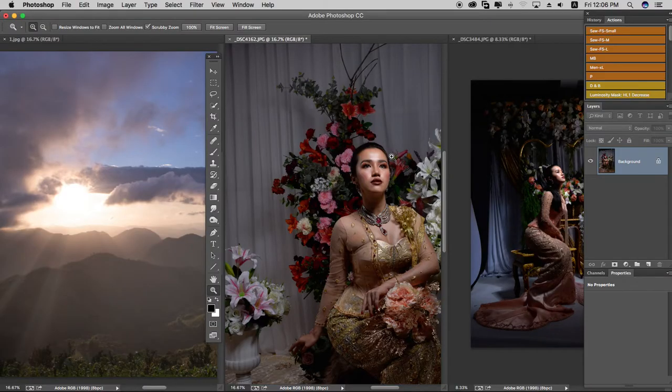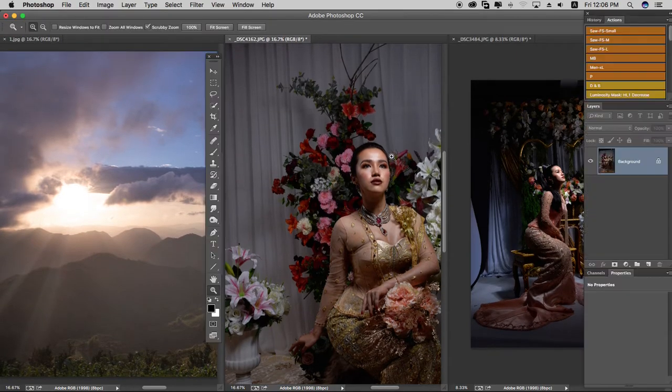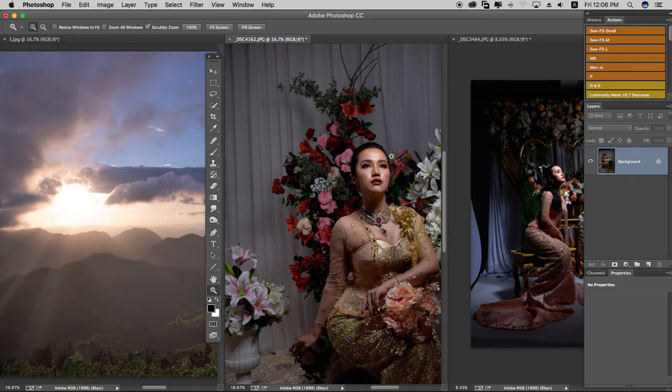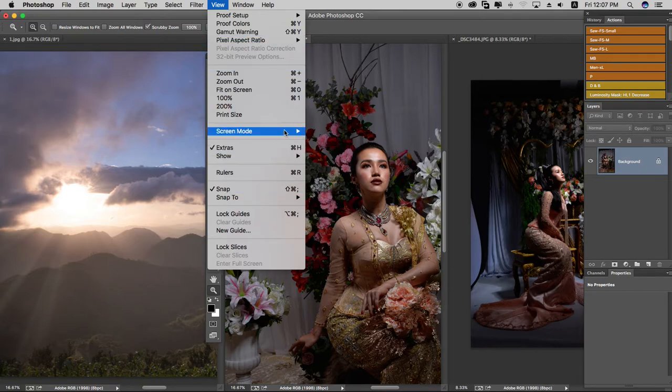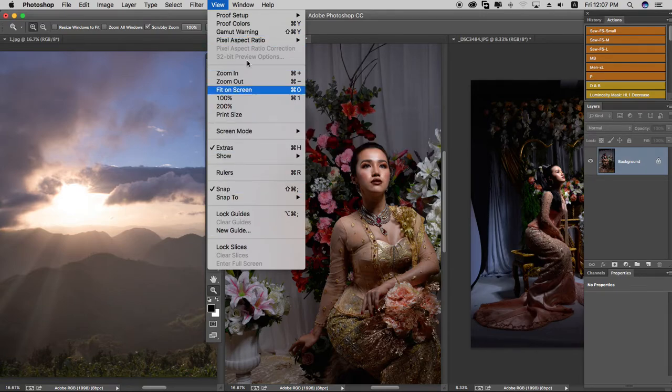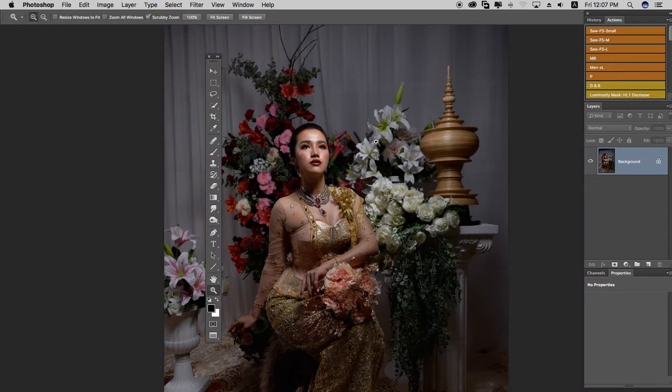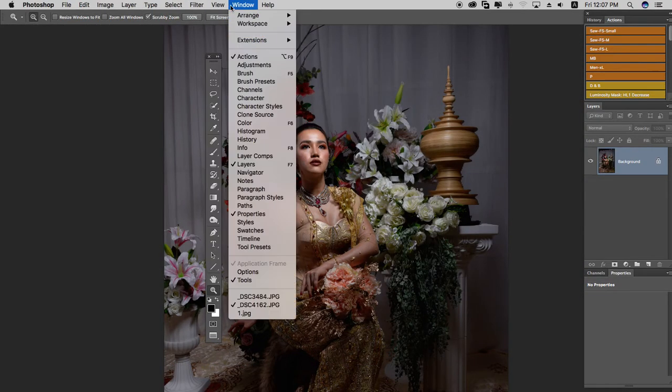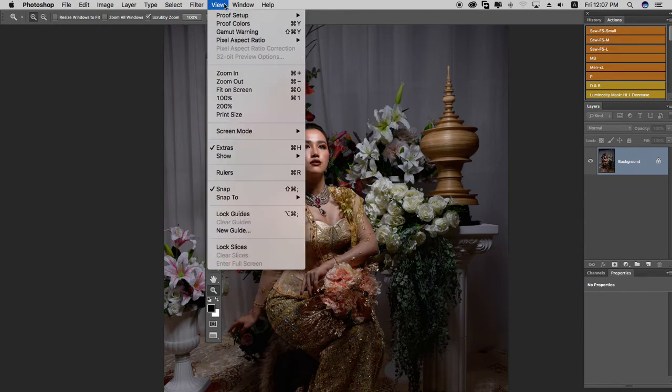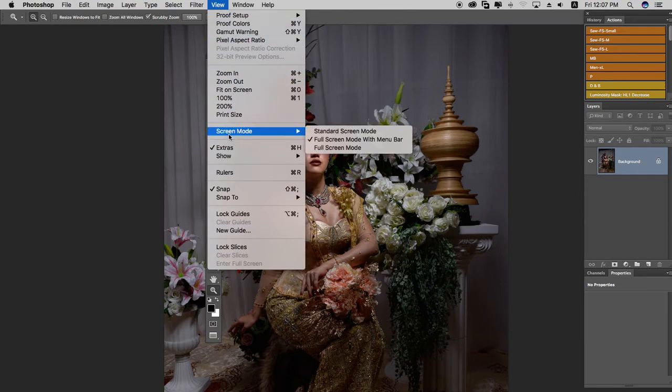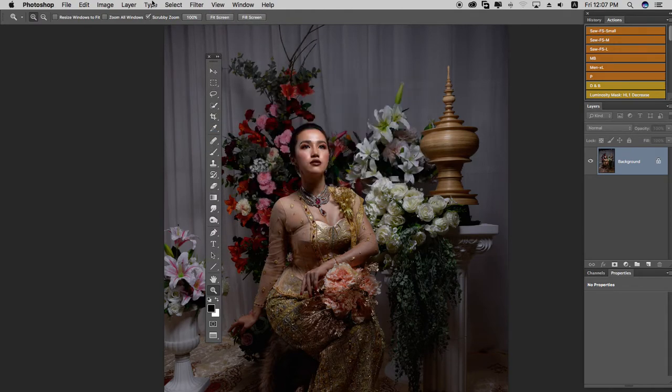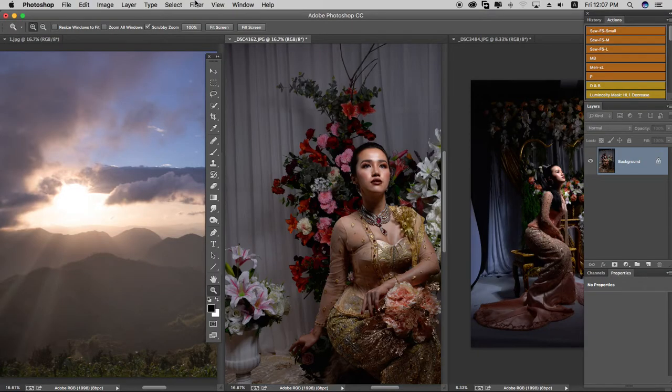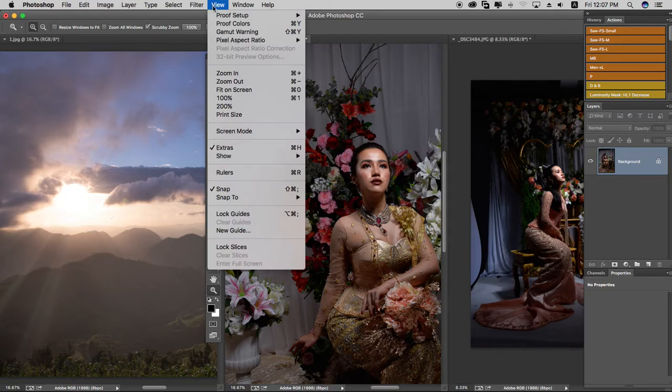Make sure you set up the workspace properly. You can customize the panels and layout to match your needs. Use the workspace options to arrange your panels efficiently for your editing workflow.